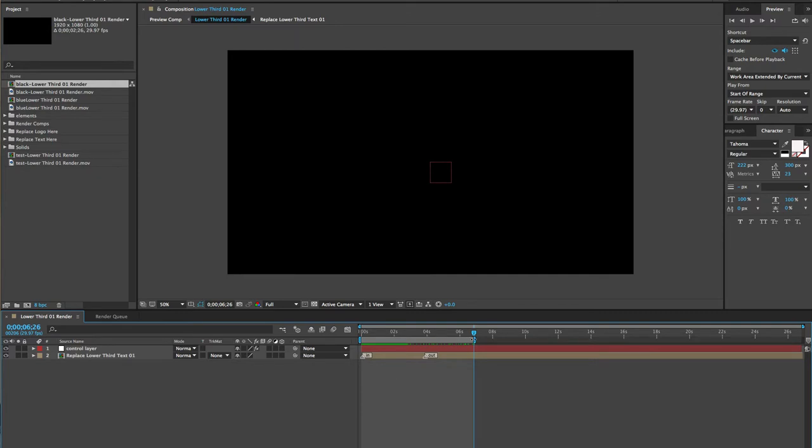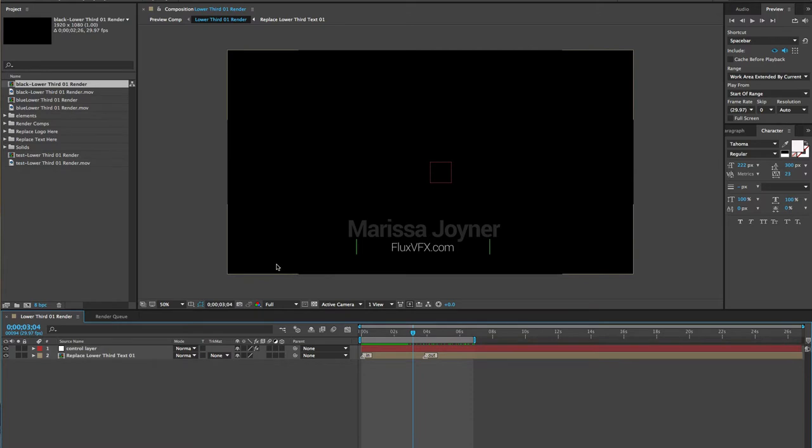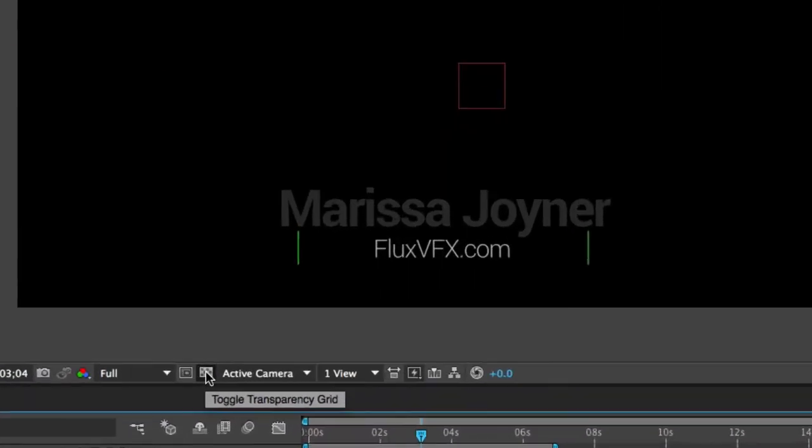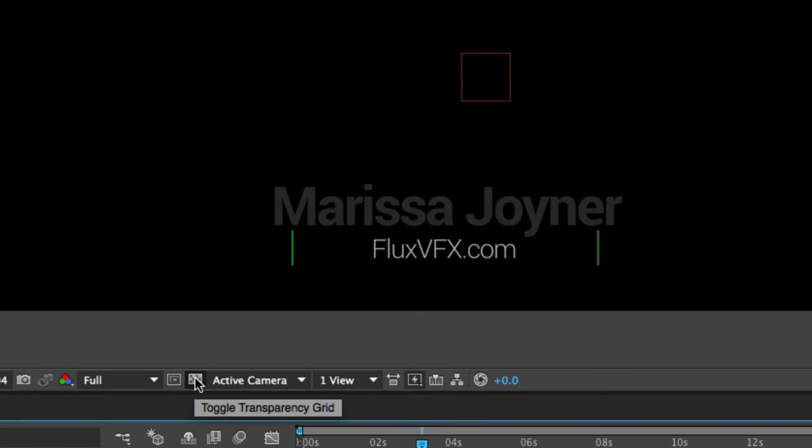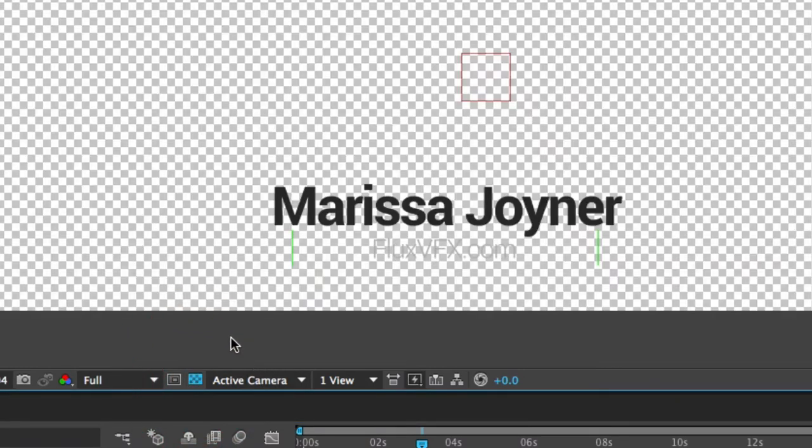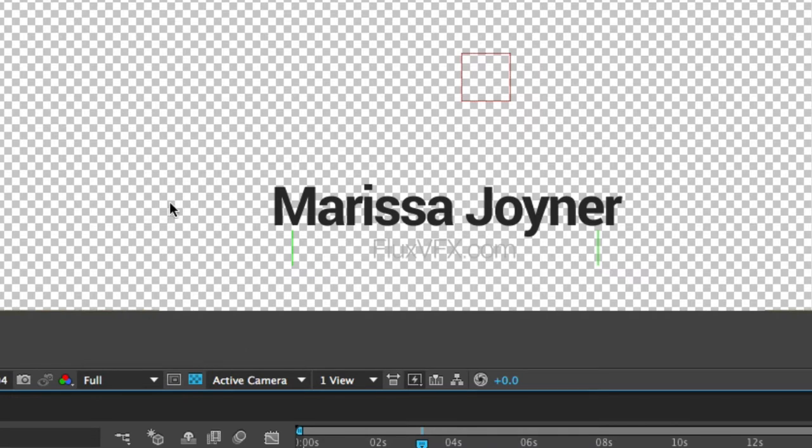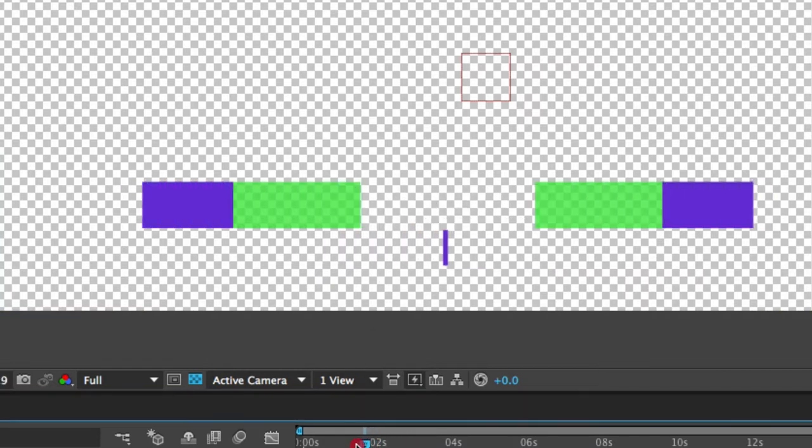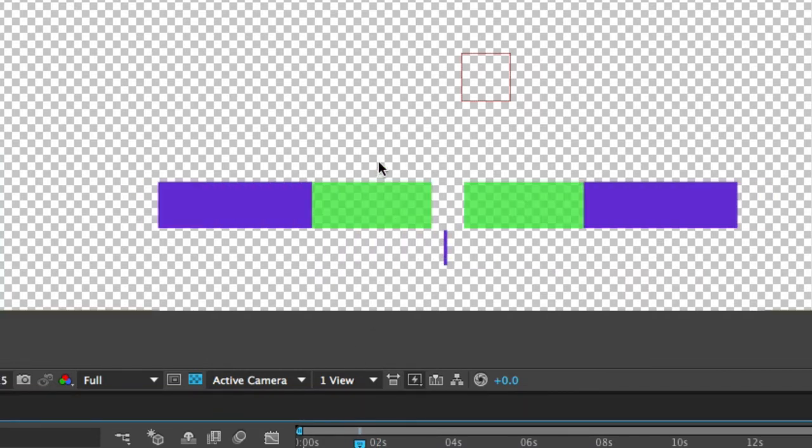I'm going to make sure the work area is set and also make sure that we have a transparent background. To check that really quickly, go to the toggle transparency grid button here at the bottom of the comp viewer. If you click on that you'll see this gray and white checkerboard shows you what is transparent, and you can see that our text is not transparent.